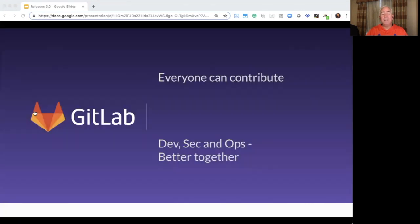It's one team. Better together. Join us at GitLab.com.